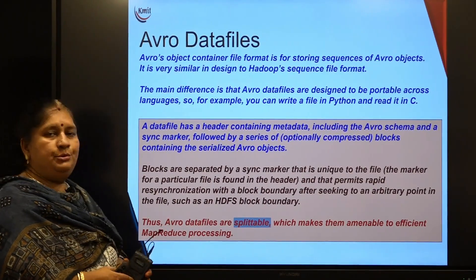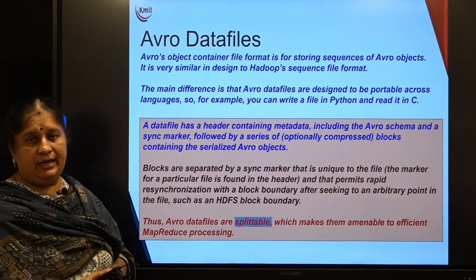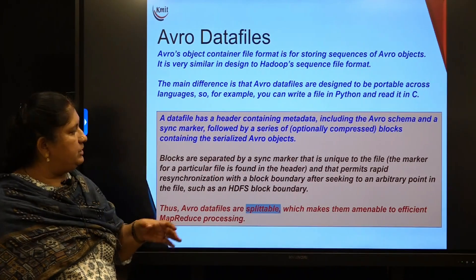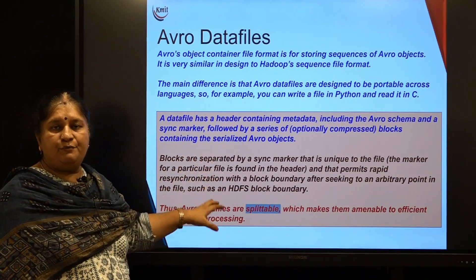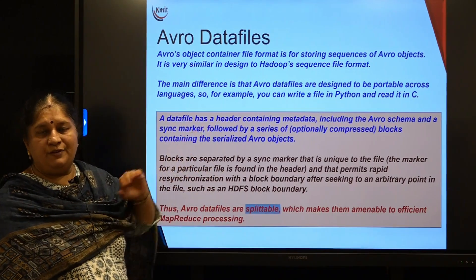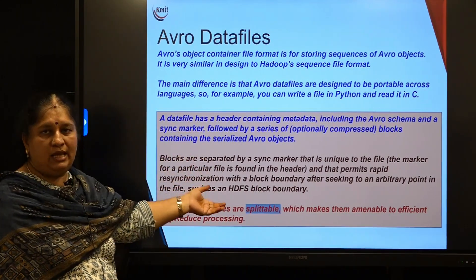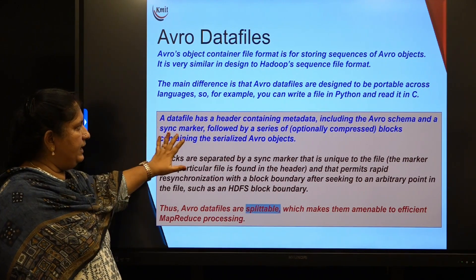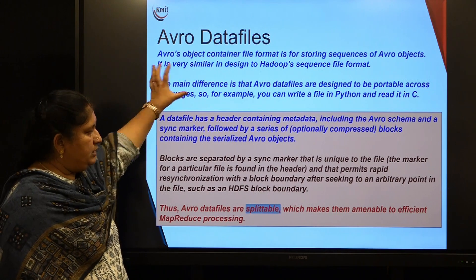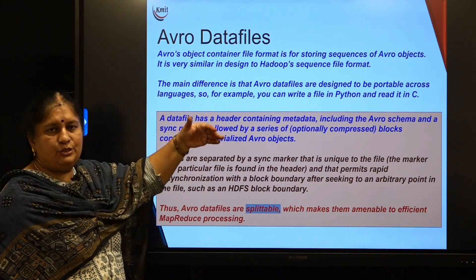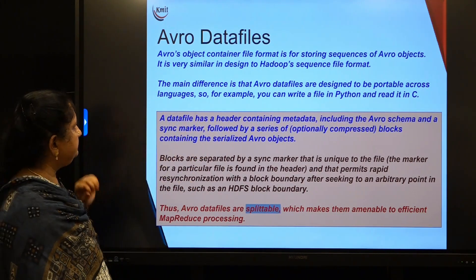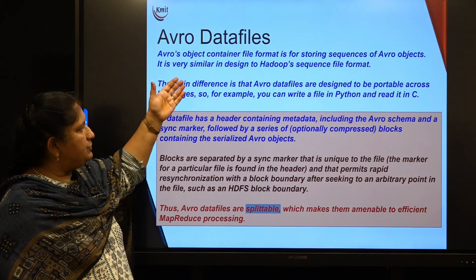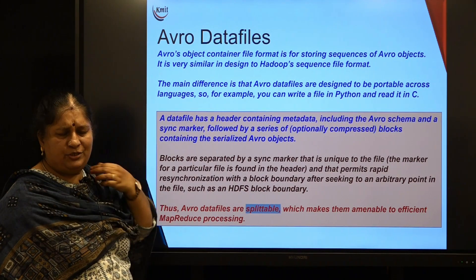Coming to how data files are maintained — generally, whenever you are attempting any kind of theory exam, they will ask you to explain the Avro data file format. So along with features of Avro, you need to know how the data file looks. I will talk about the data file. Let us look at the data file introduction — this is the format, and next I will show you how it looks.